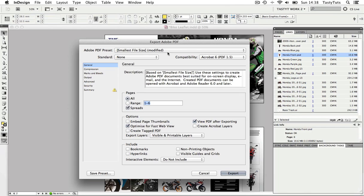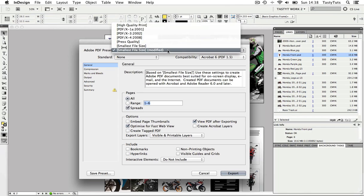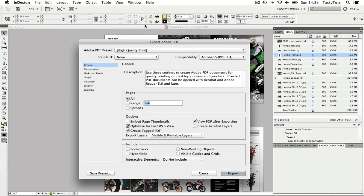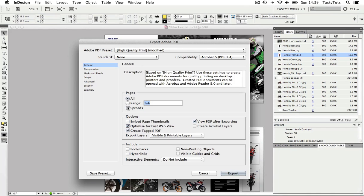This time for the presets, I'm going to choose high quality. I need to make sure all pages is selected and spreads. In the options, I can deselect optimize for web and I leave view PDF after export.